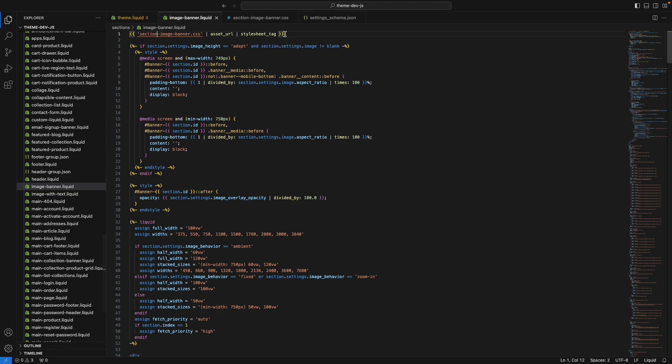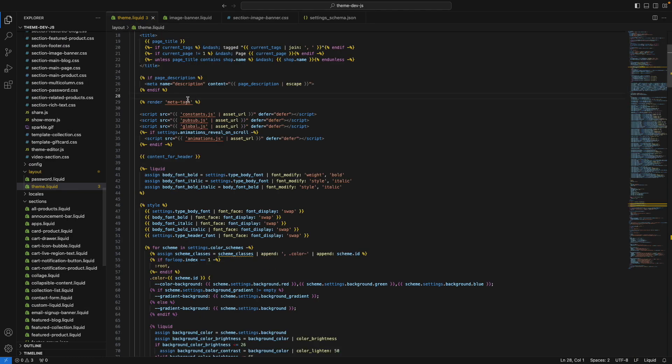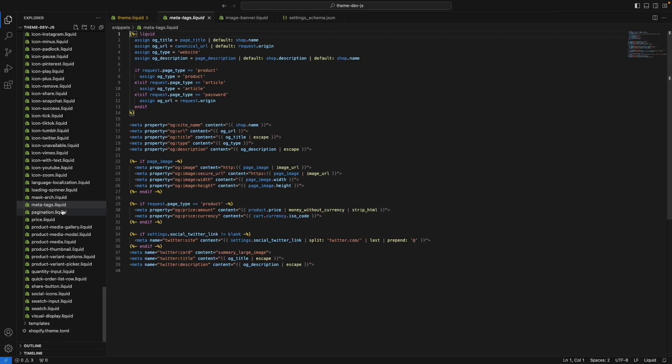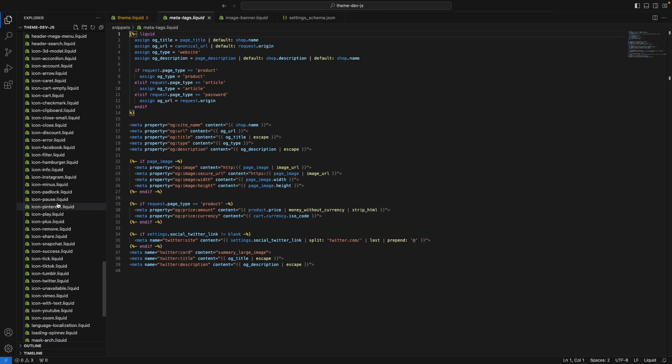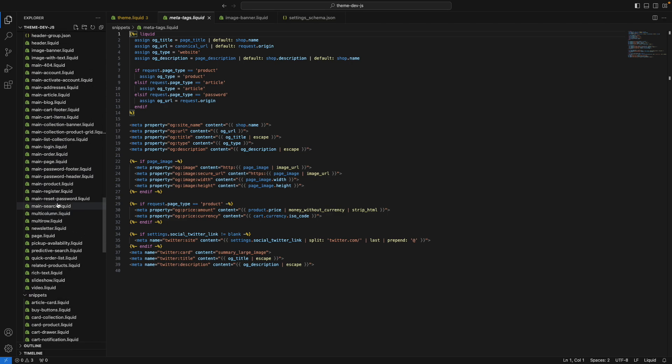This extension is also context aware. So as you know, depending on how you're trying to render a file or access a file, Shopify will try to look for it in one directory or the other. So for example, here, these meta tags, if I press command and click, it knows that this is a snippet, and it looks for it in the snippets directory as it should.